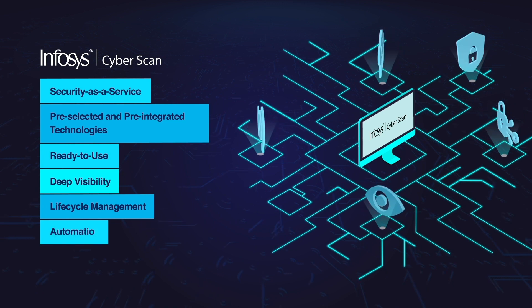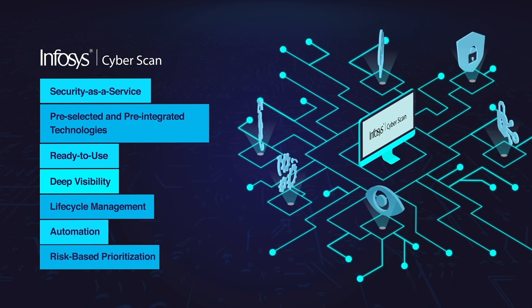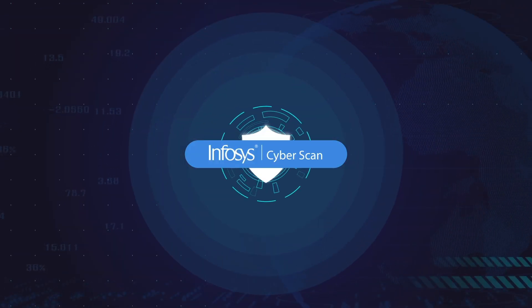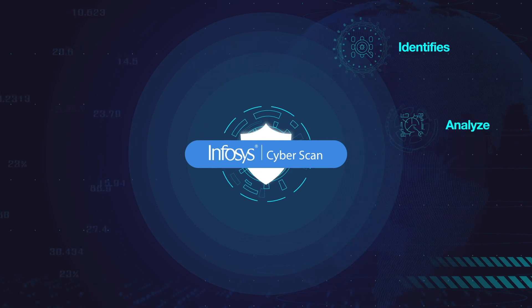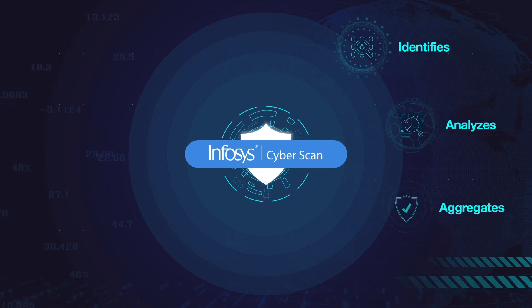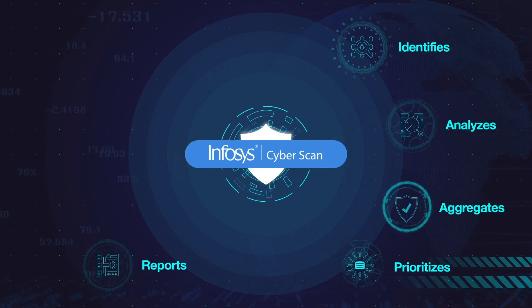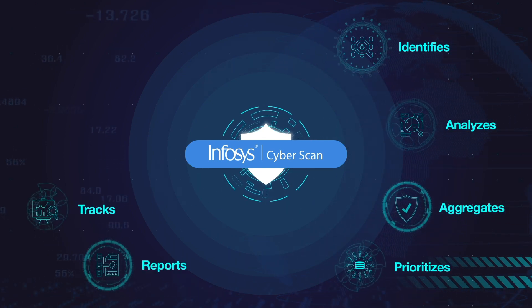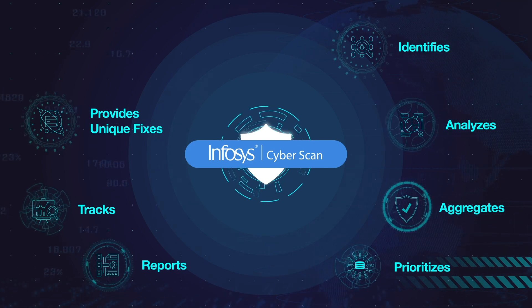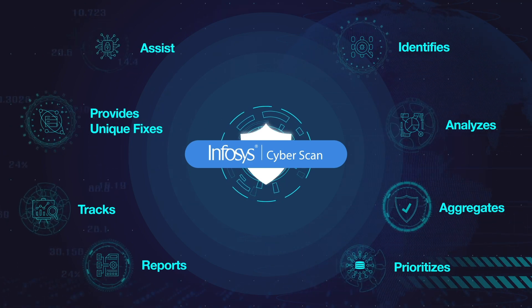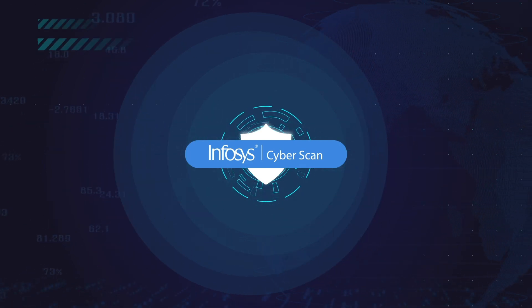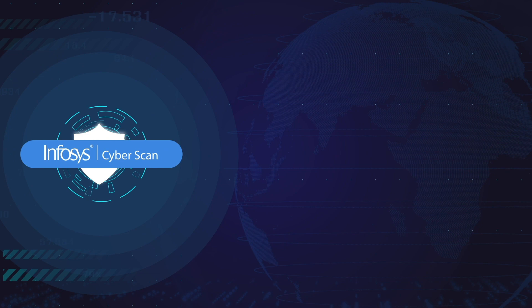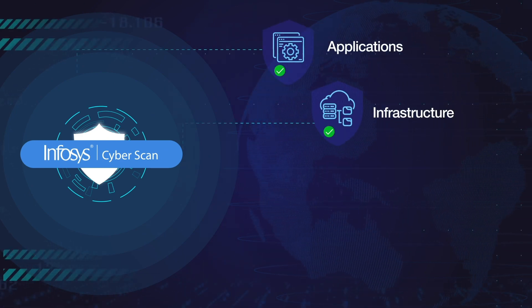CyberScan identifies, analyzes, aggregates, prioritizes, reports, tracks, provides unique fixes and assists in remediating security vulnerabilities in applications, infrastructure, network and systems within organizations.